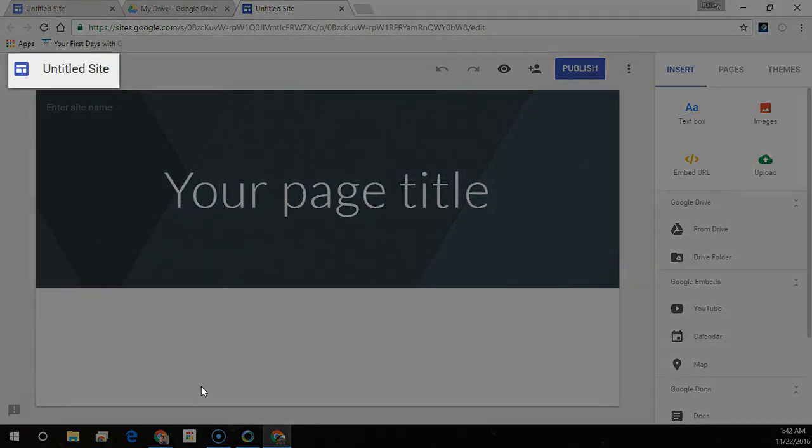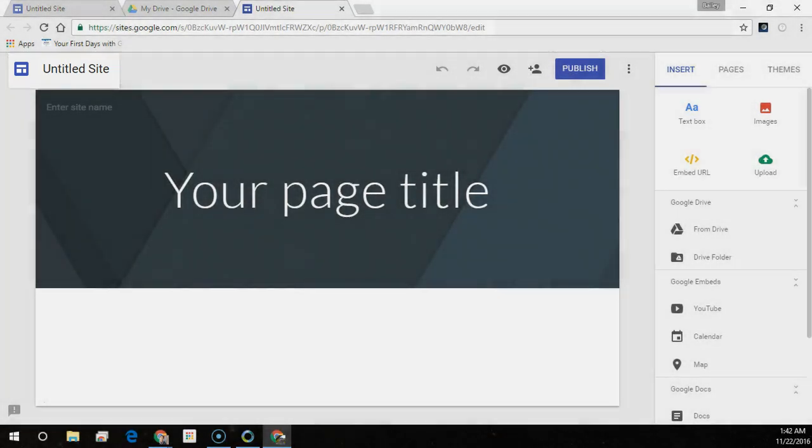This is the site document name. It's a unique name to keep track of your site. The site document name is only visible to you.